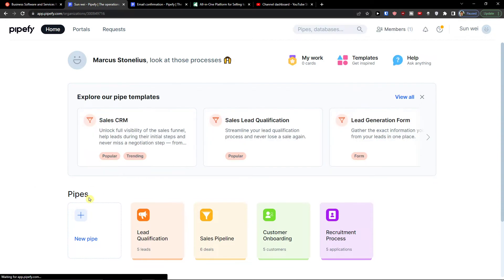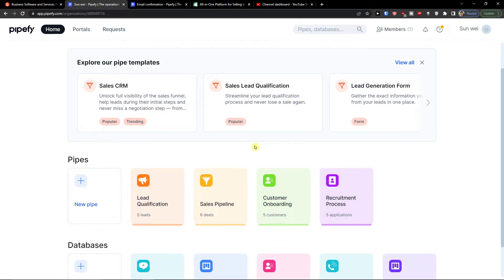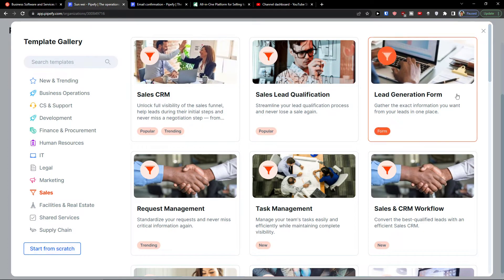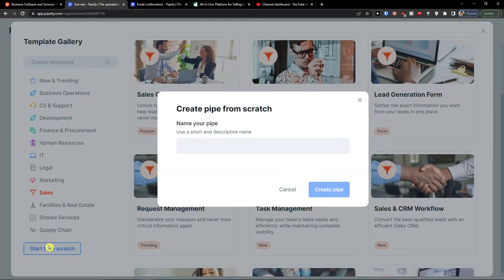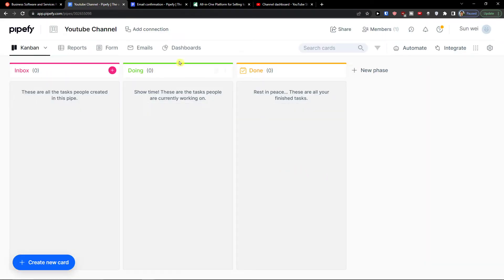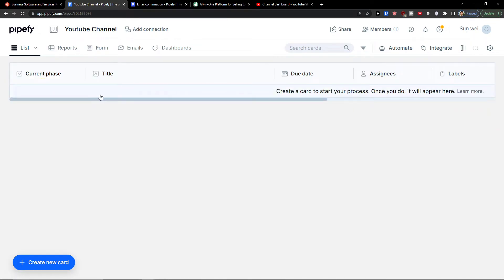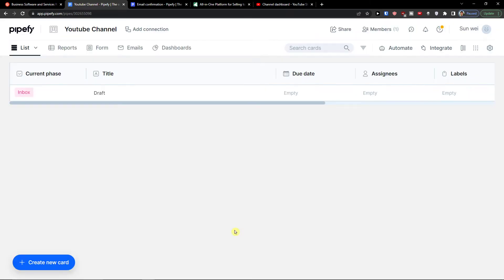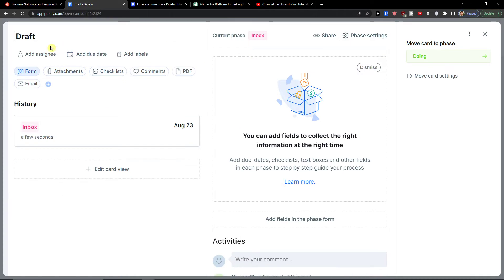Now let's go back to home and create our first pipe together. I'll click 'New Pipe' and start from scratch — of course you can use a template too. I'll name it 'My YouTube Channel' and create the pipe. You have the option of a Kanban view or a list view. I'll switch to list view using the top left toggle.